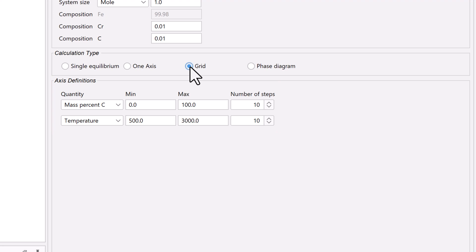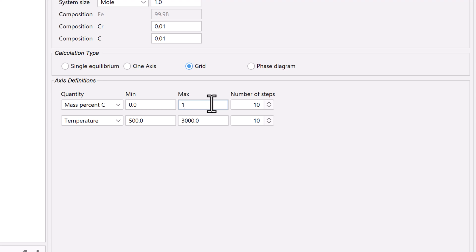Set the first quantity to mass percent carbon, with a minimum of zero and a maximum of one. We will use the default for the number of steps.